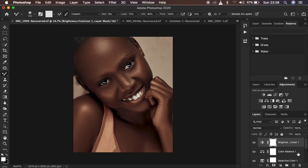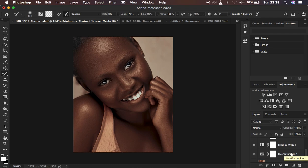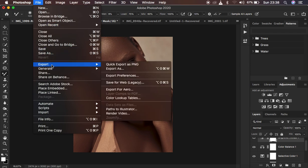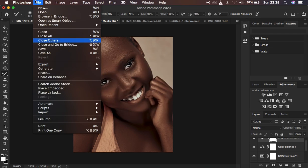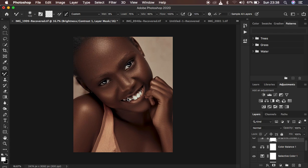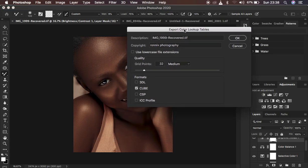Right now we just want to save this as a LUT or preset. If you have a number of images and you want the same look, make sure you don't put everything in a group — leave the layers the way you've been working on them. To save it as a color lookup table, come to File, then Export, then Color Lookup Tables.